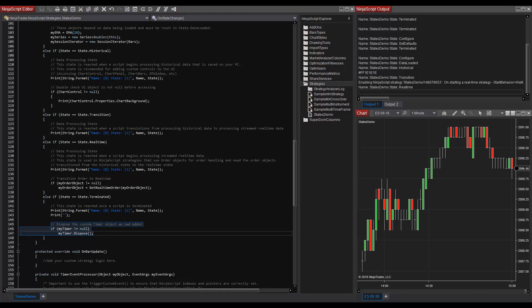NinjaScript objects other than indicators, market analyzer columns, and strategies do not enter data processing states and instead reach a state of state.active.